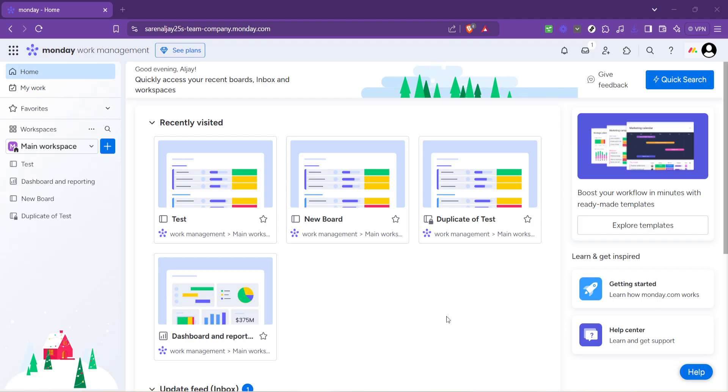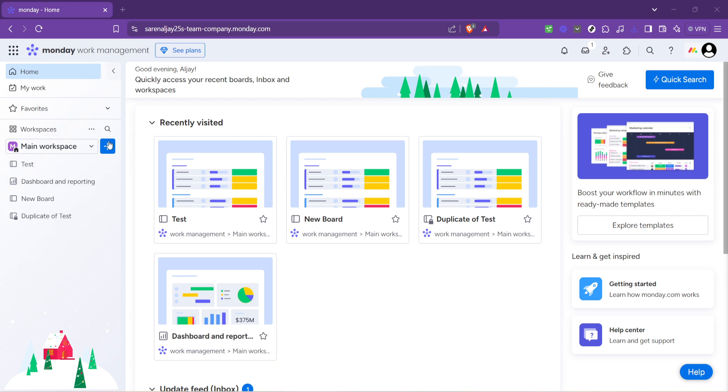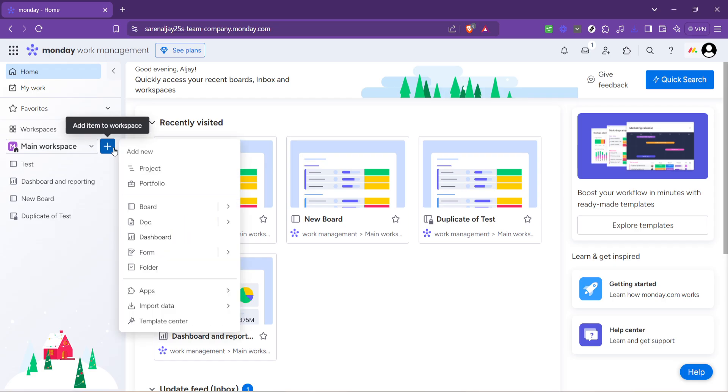Here you'll notice a variety of icons but the one we're interested in is the plus icon. This little icon is your gateway to creating something new on monday.com. So go ahead and give that plus icon a click.